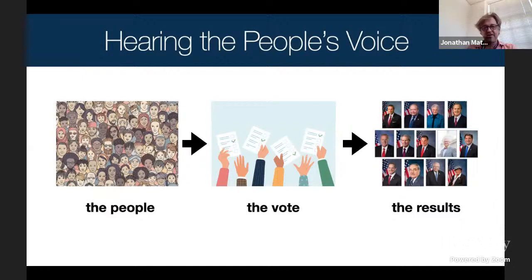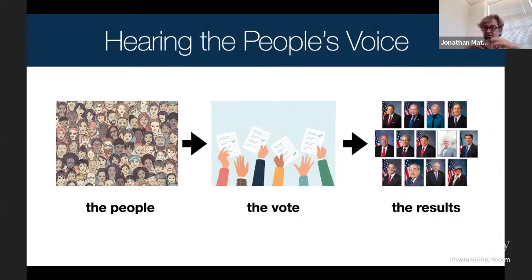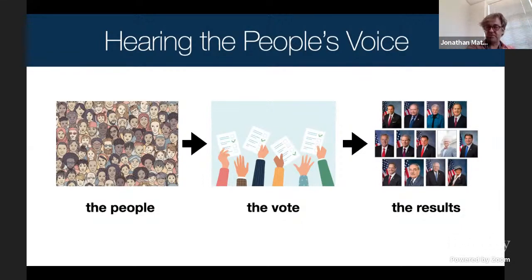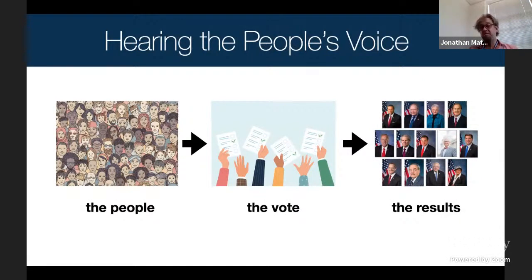Right now across the country, the census is going on — the census data has been released to the states. They're in the process of taking this census data and drawing new districts. Every state is divided up into districts, whether for their state legislature or for Congress. In this case I'm talking about North Carolina's congressional seats. These districts are used to elect people for Congress, taking the votes of the people and translating them into election results. And the exact structure of those districts is incredibly important for the outcome of elections.